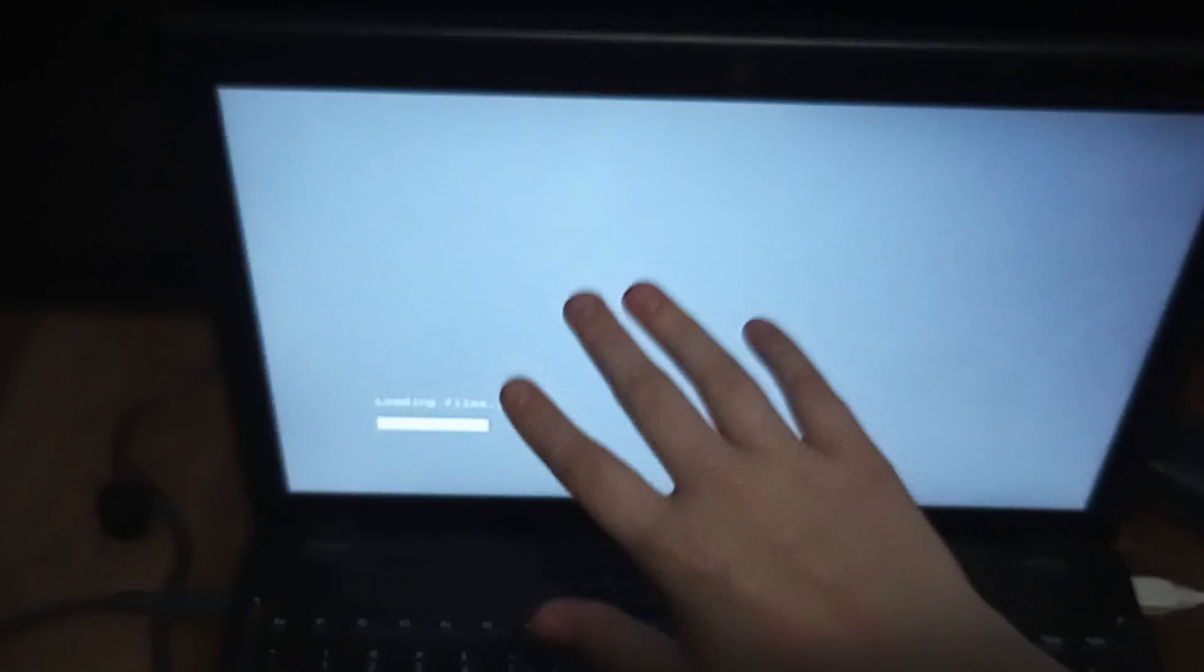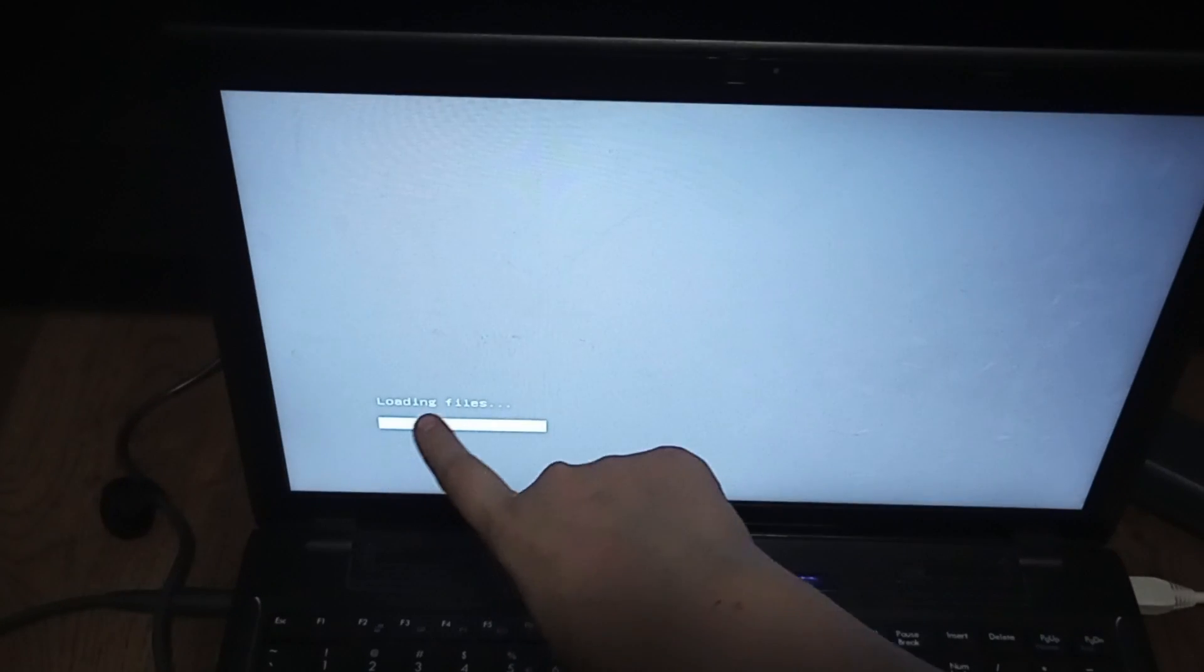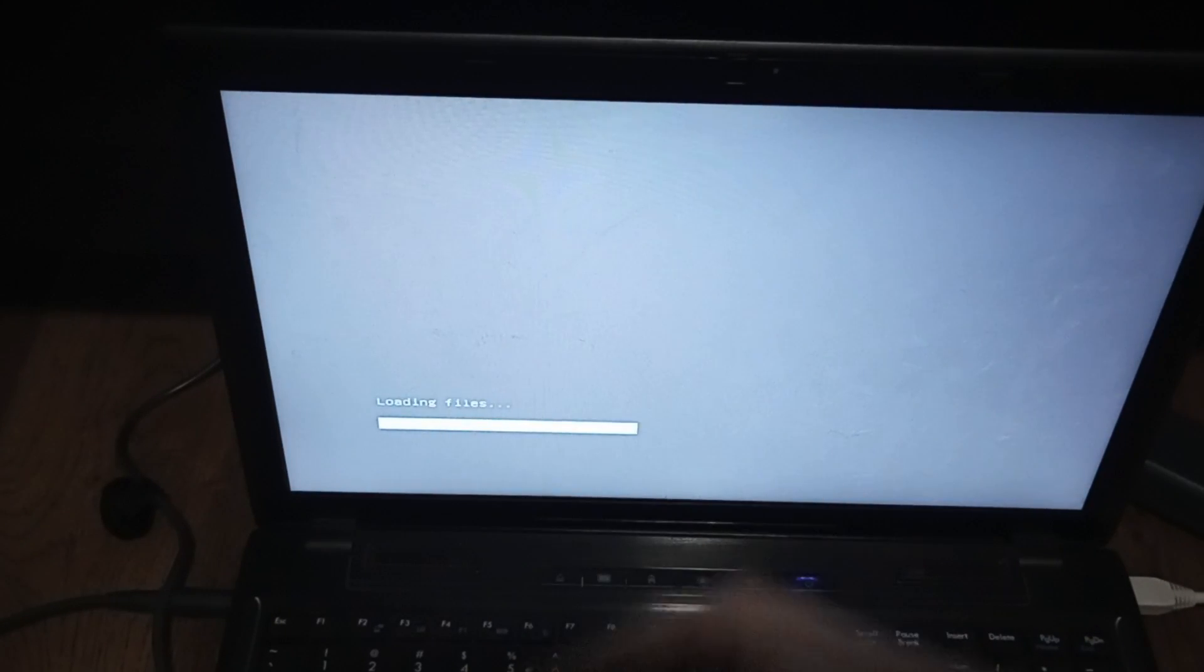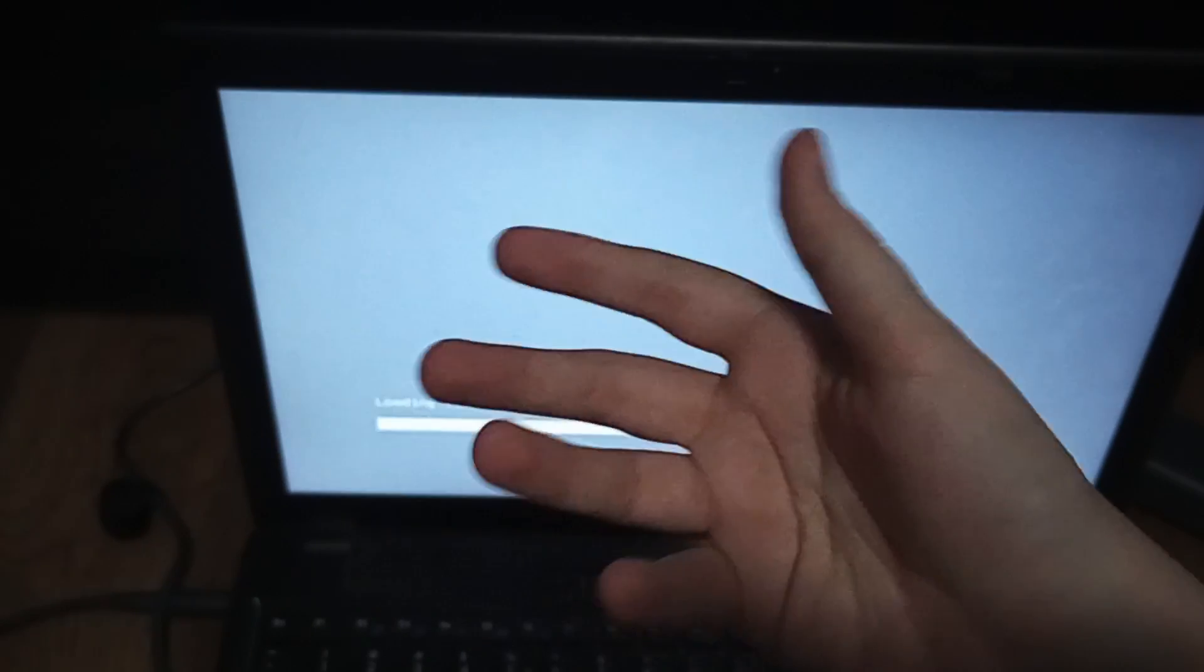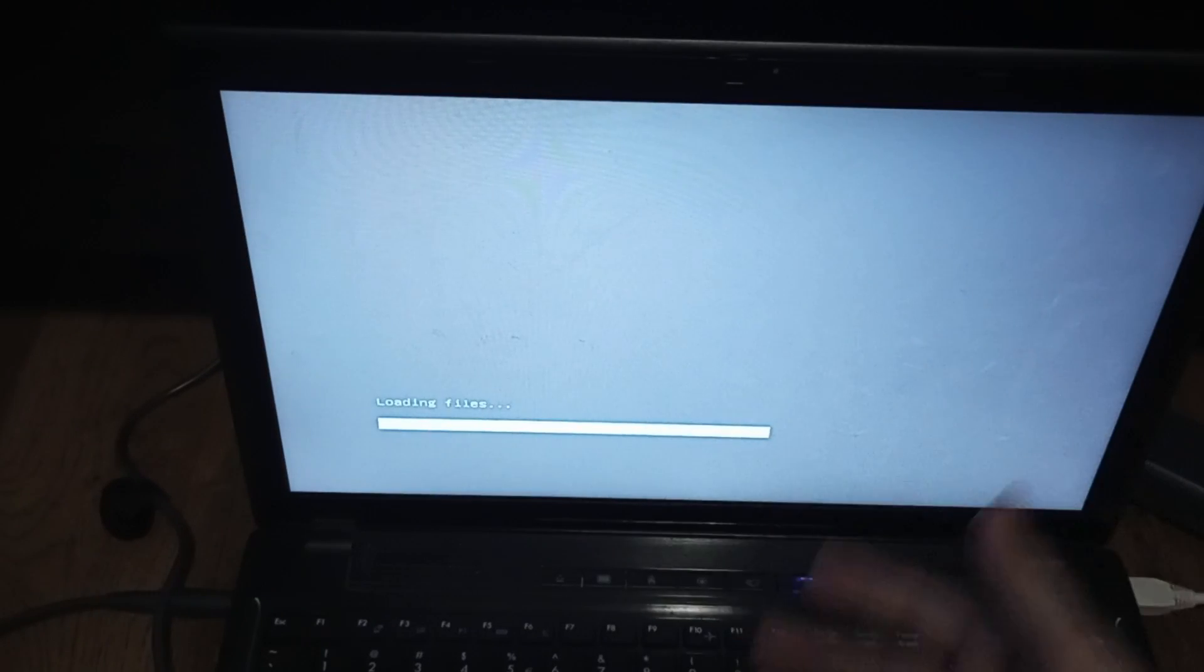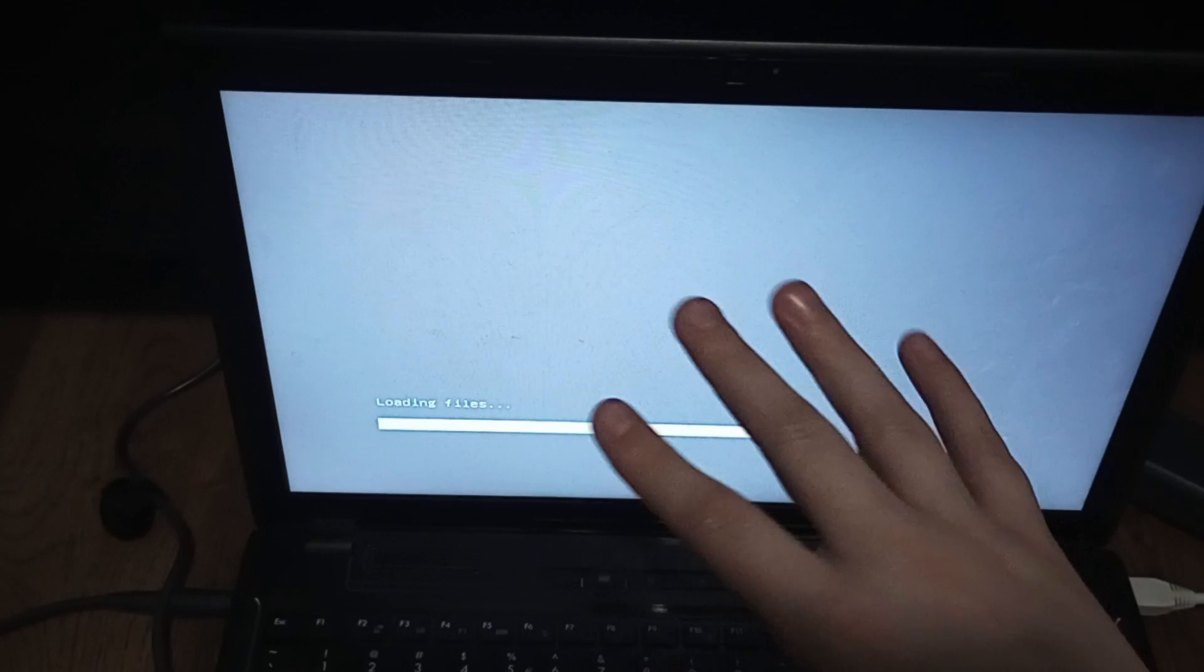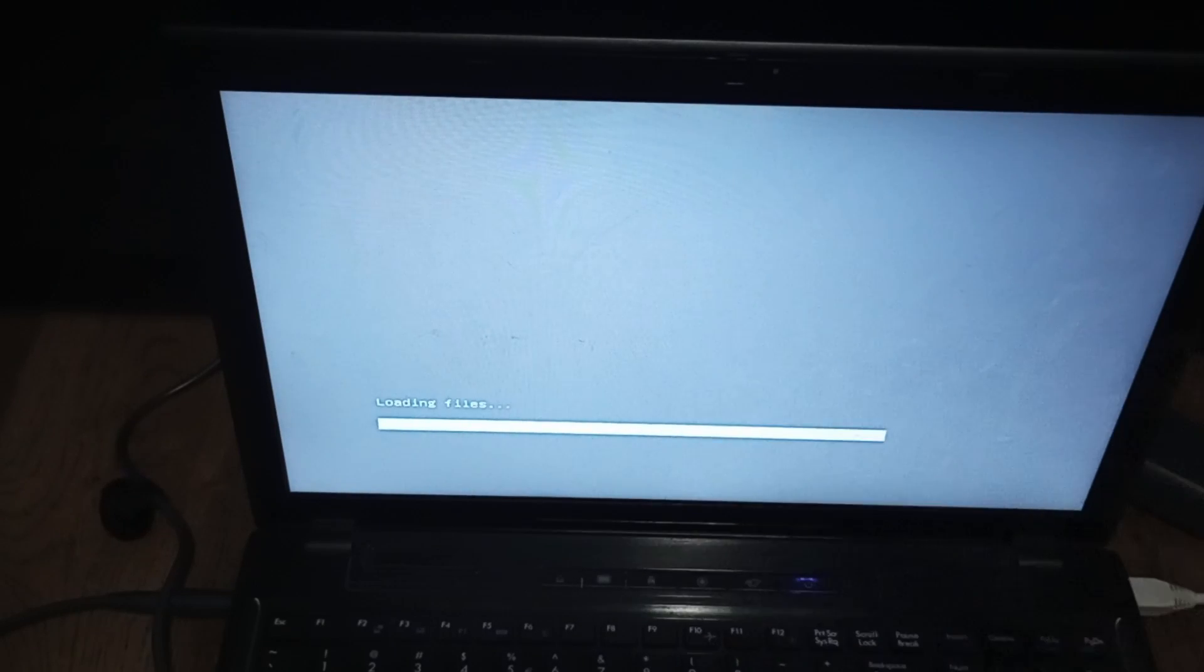Once that's done it's going to load files. It's going to load files for most computers, this won't take long, but I'm not sure how long it's going to take on this one. So I'll just pause the video and I'll come back when this is done.